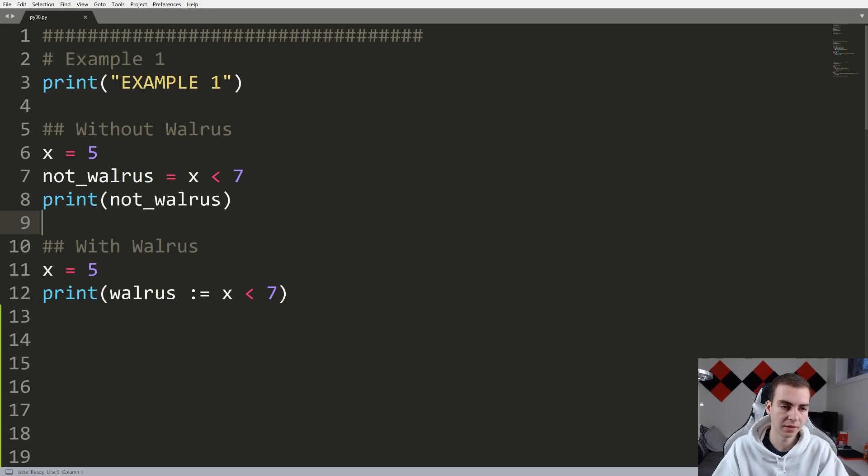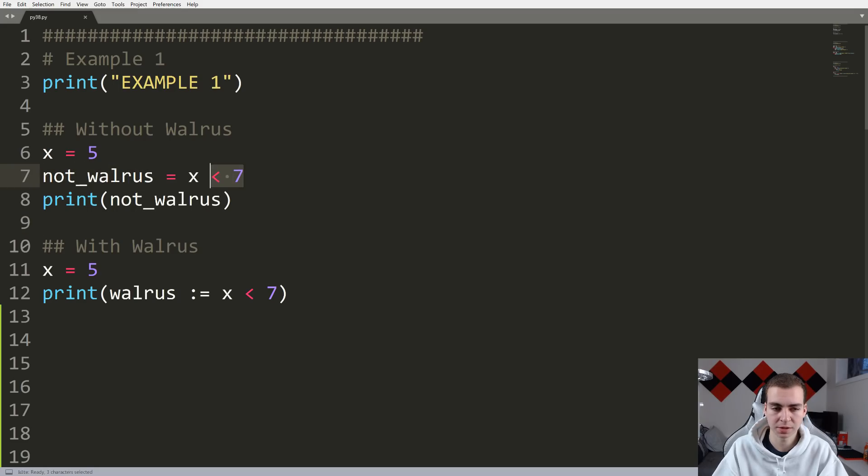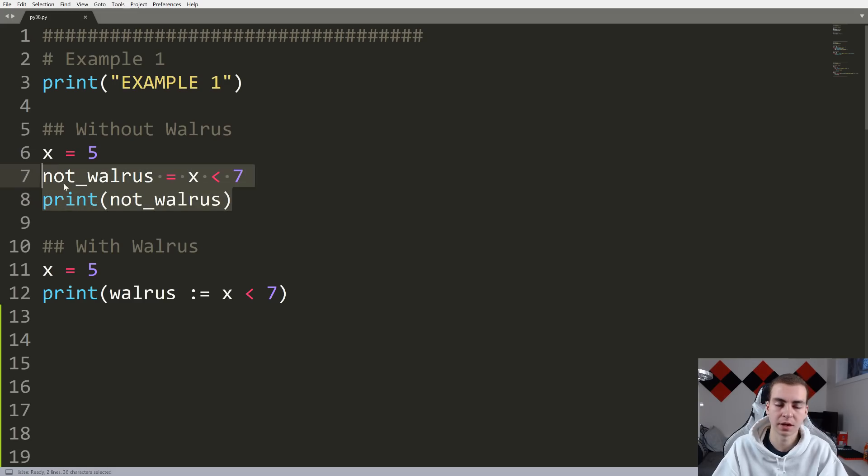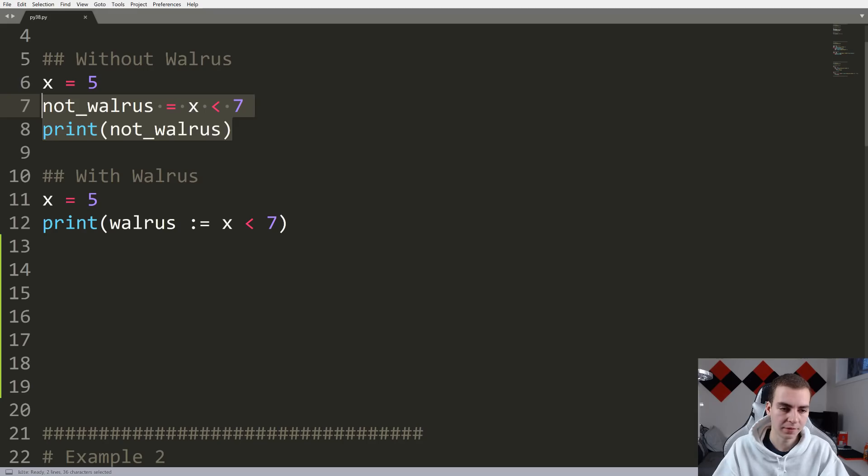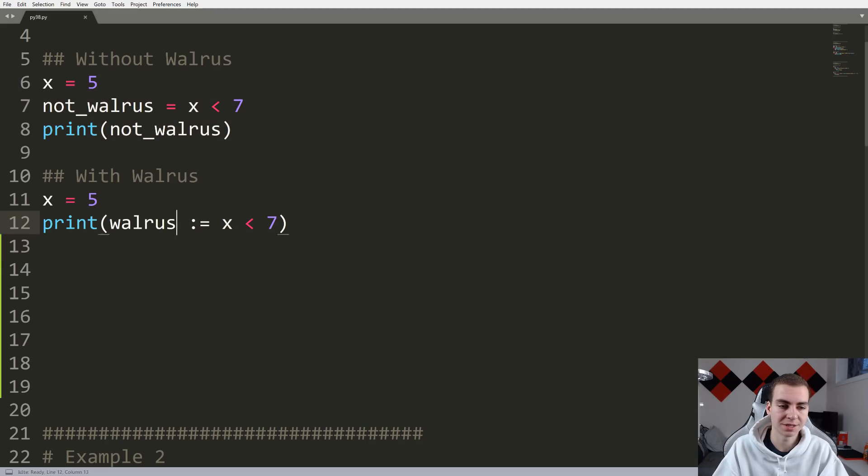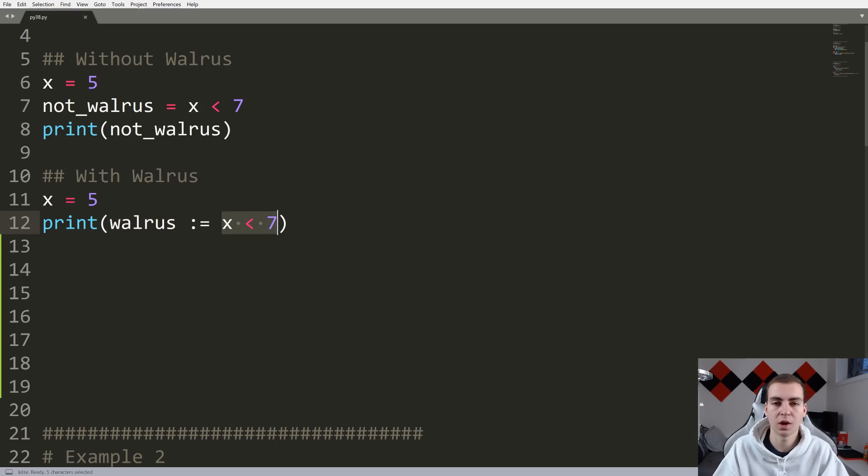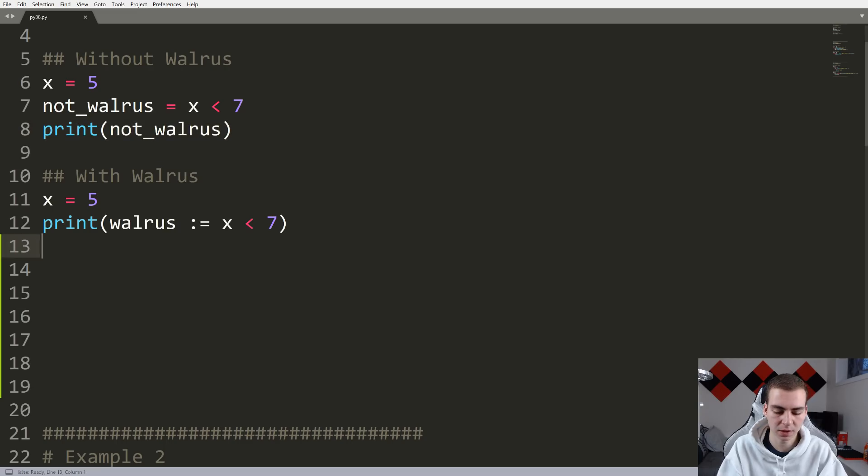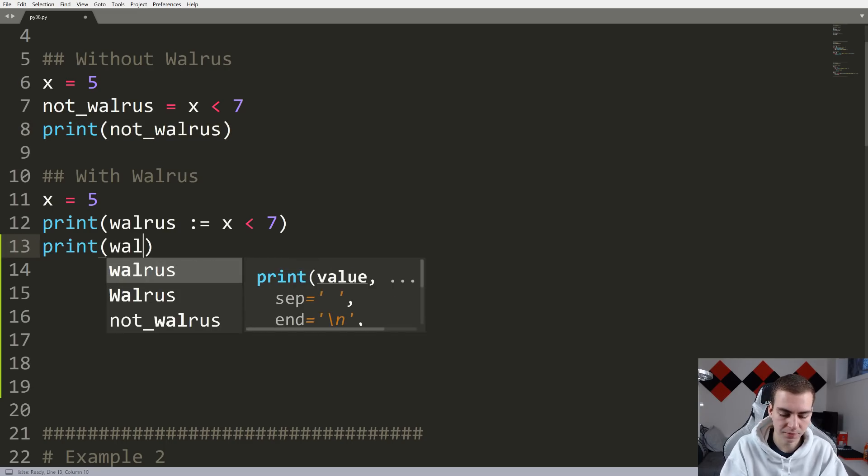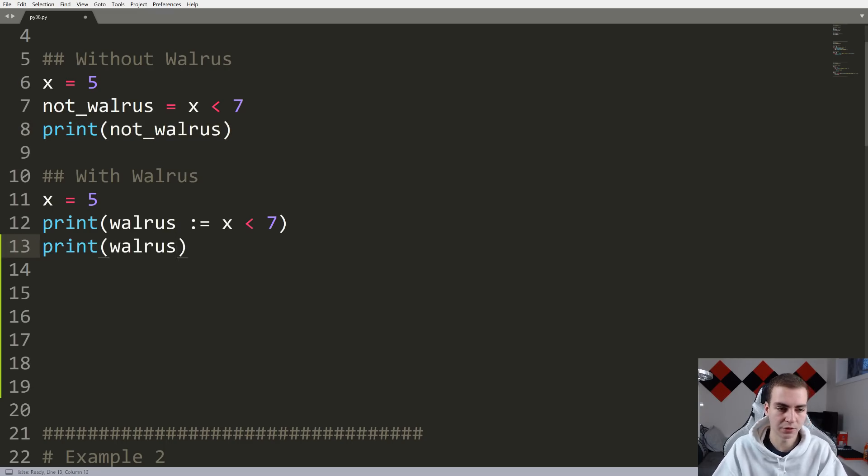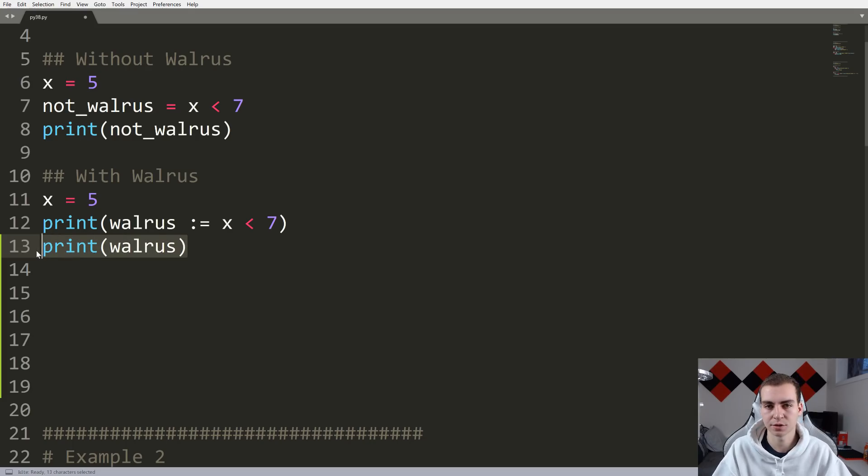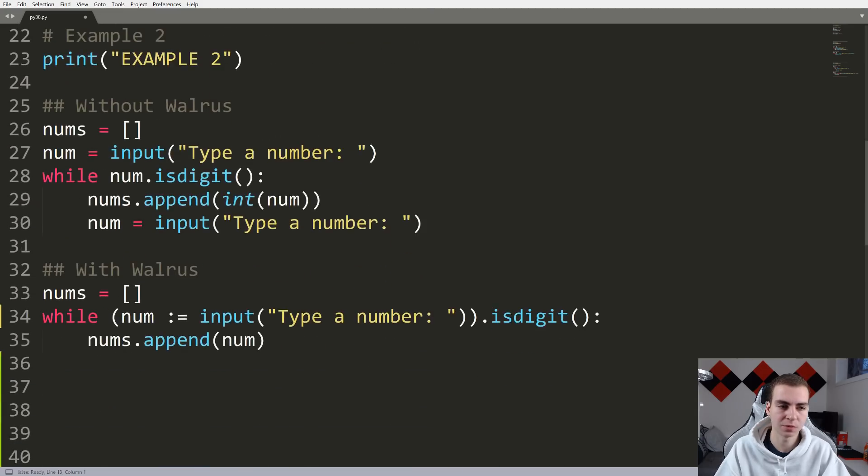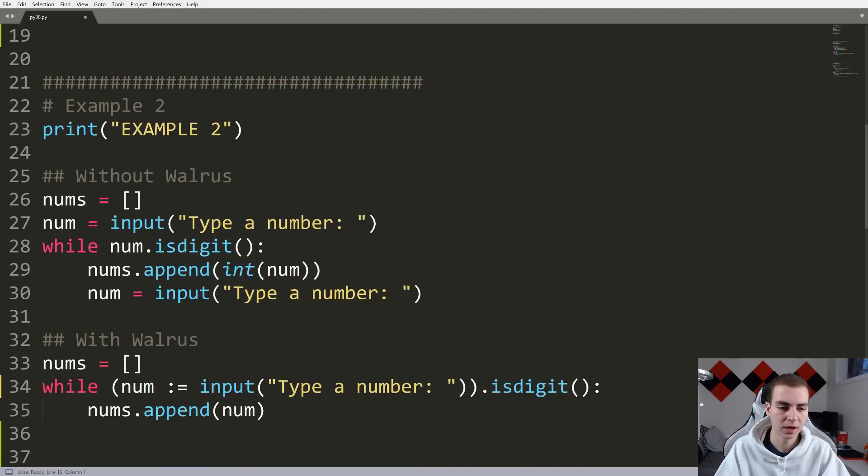So for example, we have a variable called not roll risk, we want that to store the expression x less than seven. We also want to print out the value of that variable. So we have these two separate lines. Now, if I skip down and I use the walrus operator, what I can do is simply assign the value of walrus to the expression while printing it out at the same time. So this will print out the value true for us, just like this one is going to print out true as well. And then if I want to use this variable later on, I can do that. So that's a quick example. Hopefully that helps a little bit. Now let's move on to the second one.